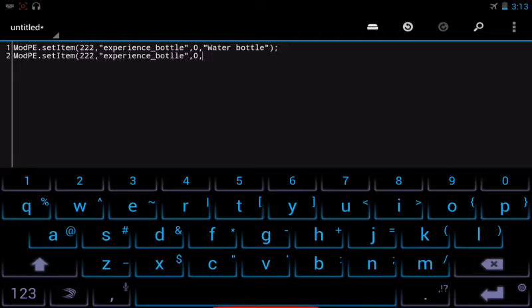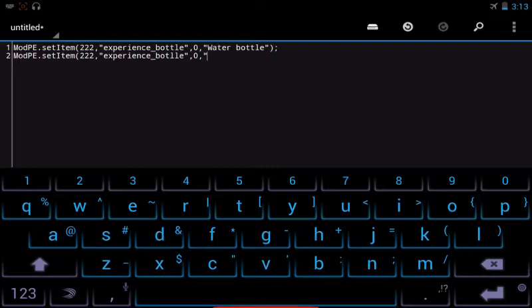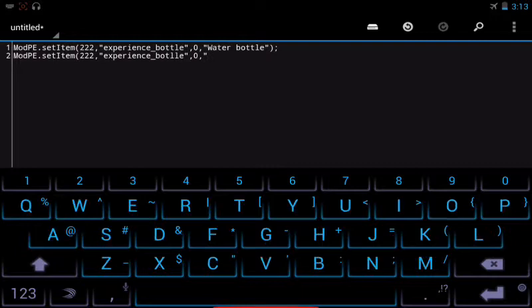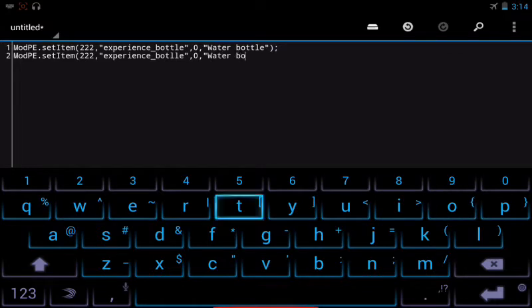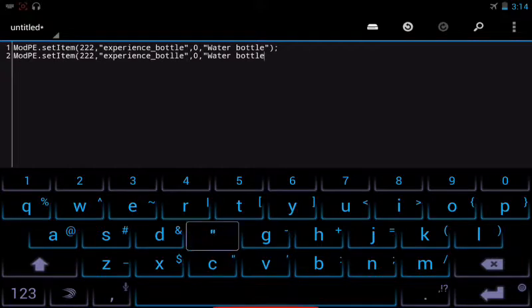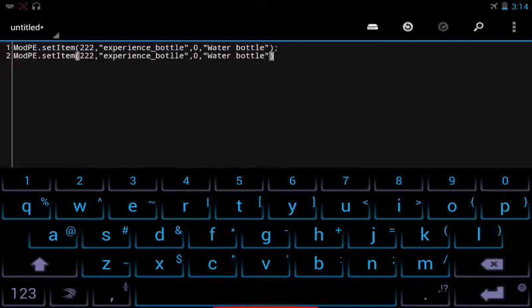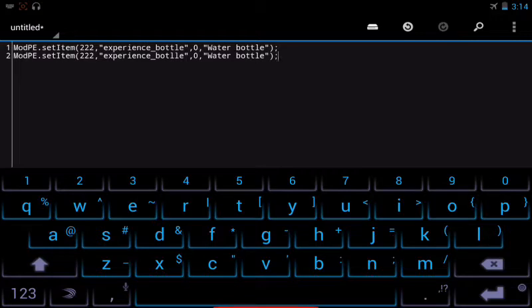So experience bottle, we're gonna be naming it water bottle. Let's use a capital. And this is what the in-game name of the item will be. And then finish it with a parenthesis and a semicolon. Alright, so that is the code you'll need to add a custom item.